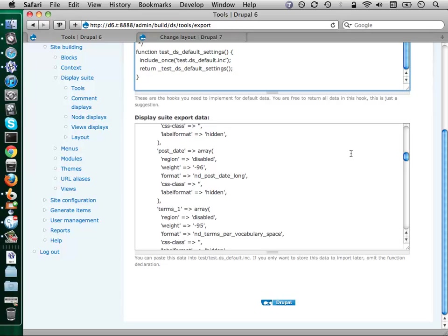One thing I will say that I didn't mention earlier that display suite will not give you is the ability to control your forms. So if you want to change your node edit form and stick parts of it over on the left or right, you cannot do that with display suite — it's out of the scope of the module. For that, you would need to use panels. And so if you're starting to go down that road, you may find panels more to your liking anyway, just as a general solution.